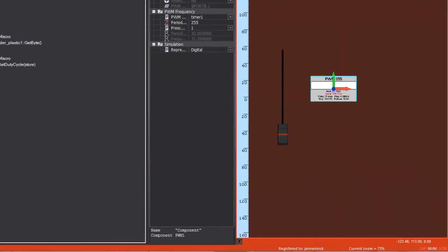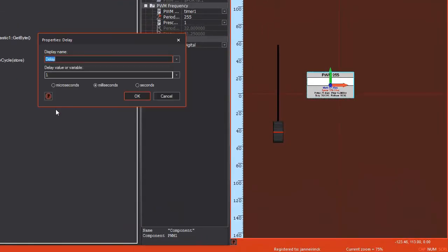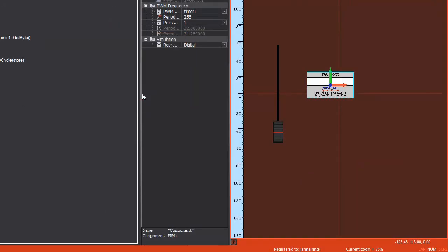Then add in a small delay, 10 milliseconds. And there we go, there is our finished program.